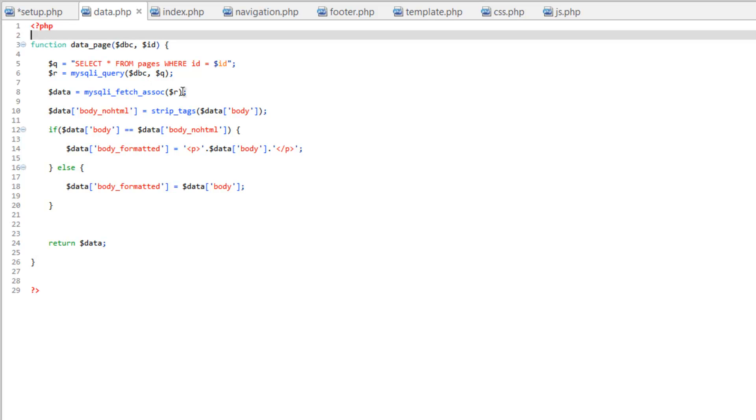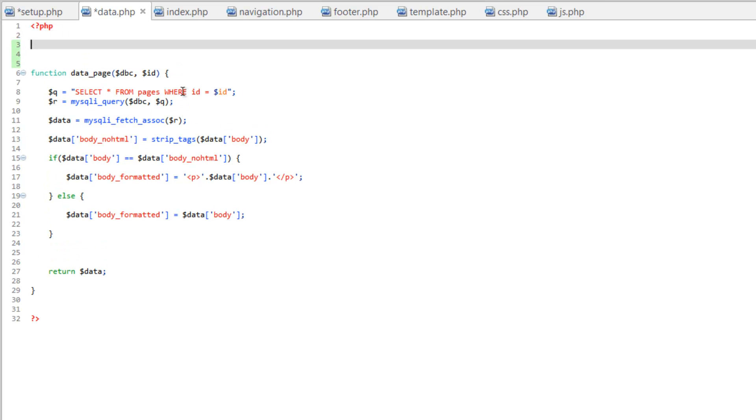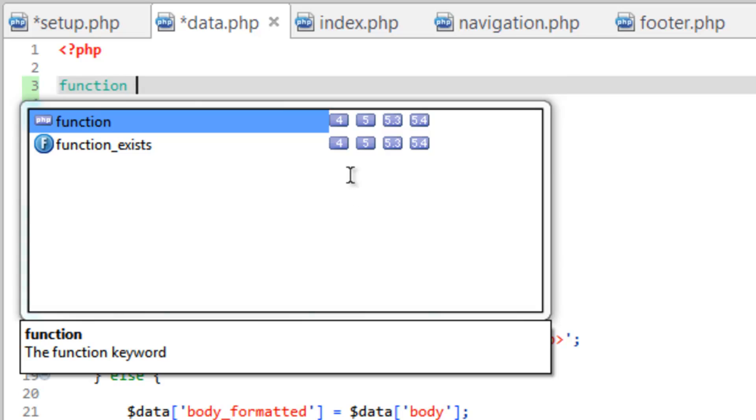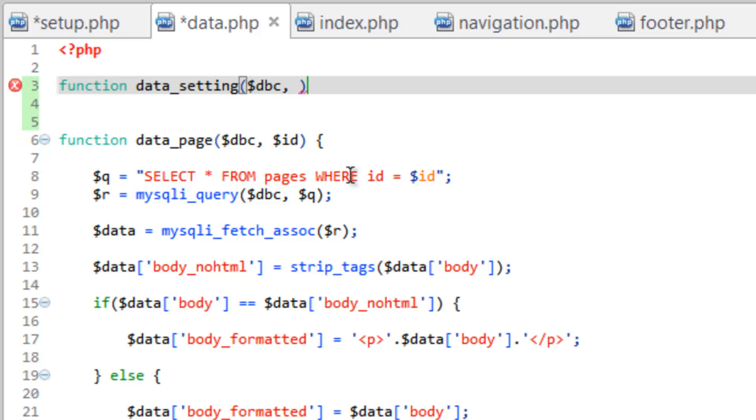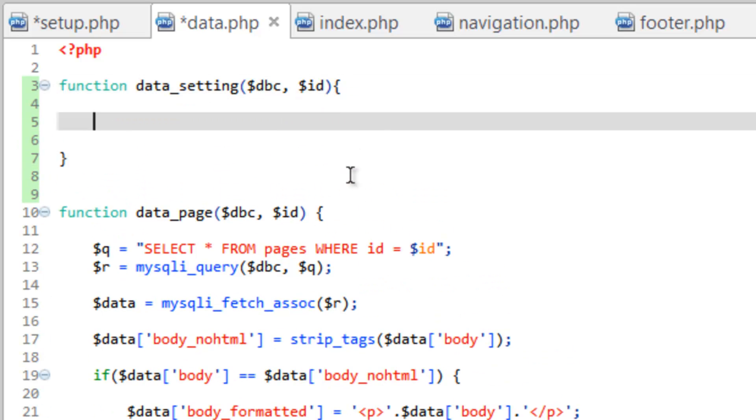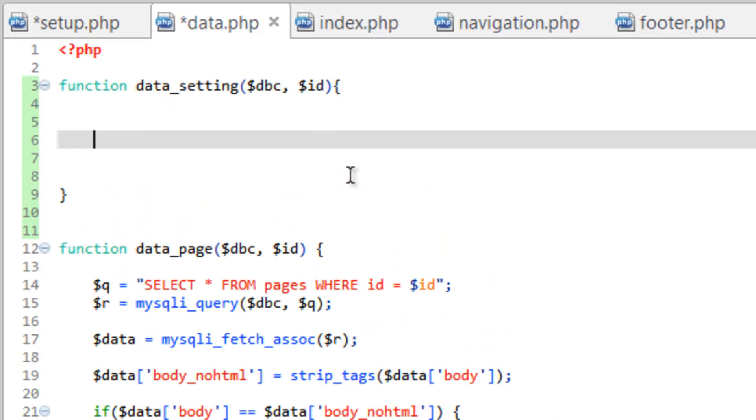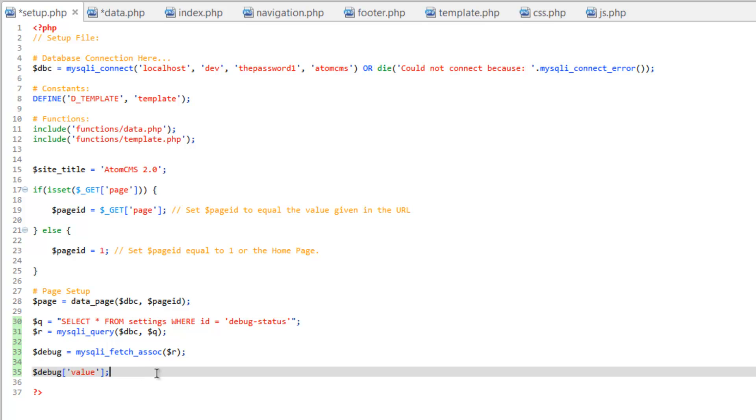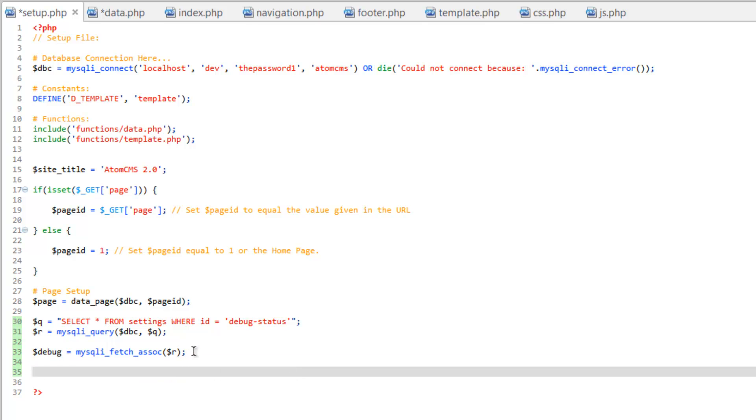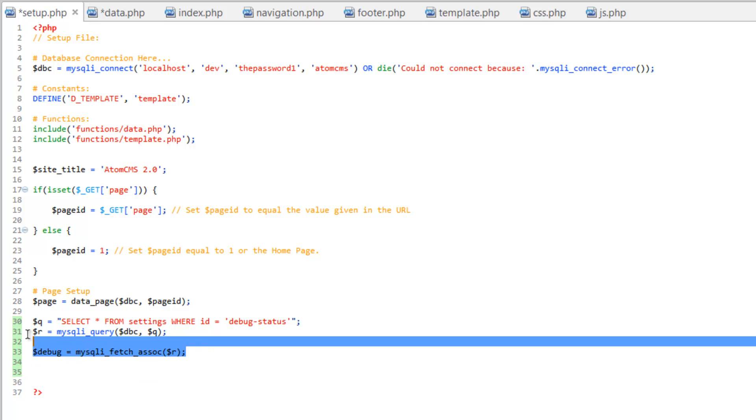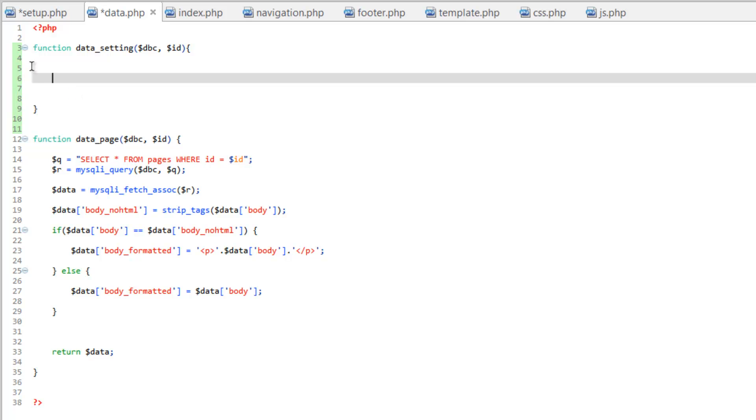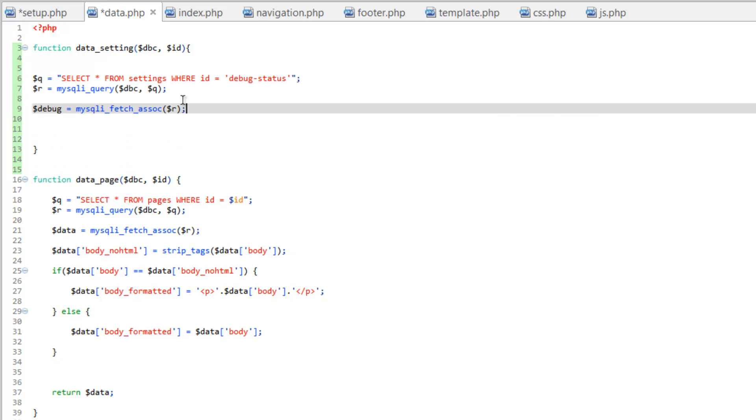So let's hop into our data.php and let's create another function. And we'll do this on top here of the data page. So we'll do function, space, say data_setting. We need to give it two parameters. So here's the database connection and the ID. Go ahead and make our curly brackets. So we'll write our function inside here. Let's hop back over to setup. And go ahead and remove this line 35 here. And we're going to take 33 to 30, this query, cut that out, hop over to data, and paste that inside of our function.